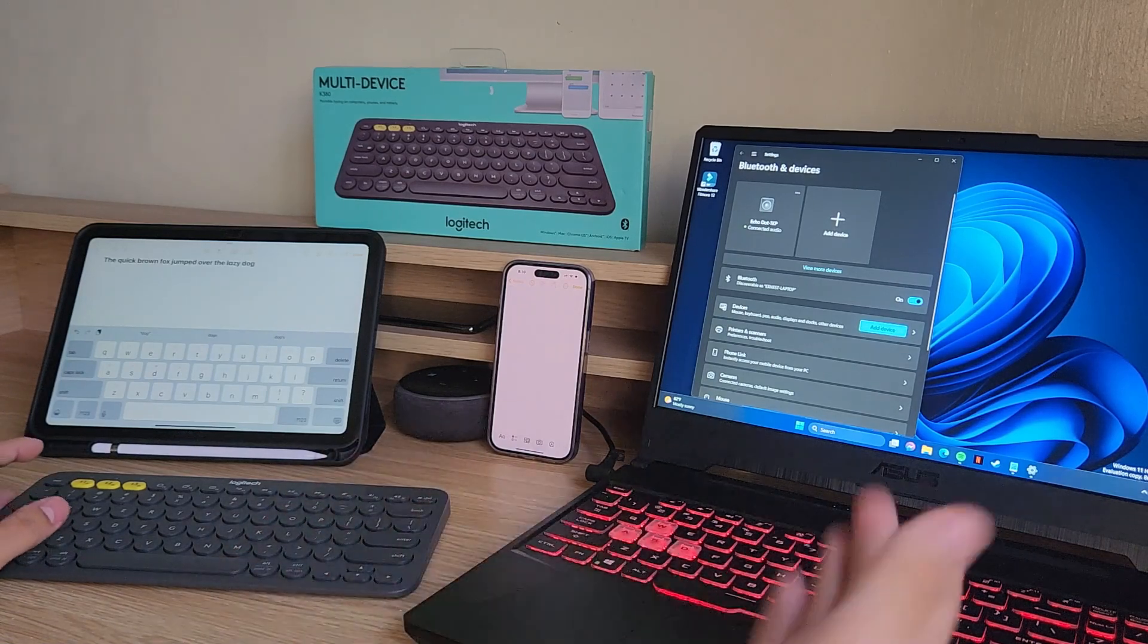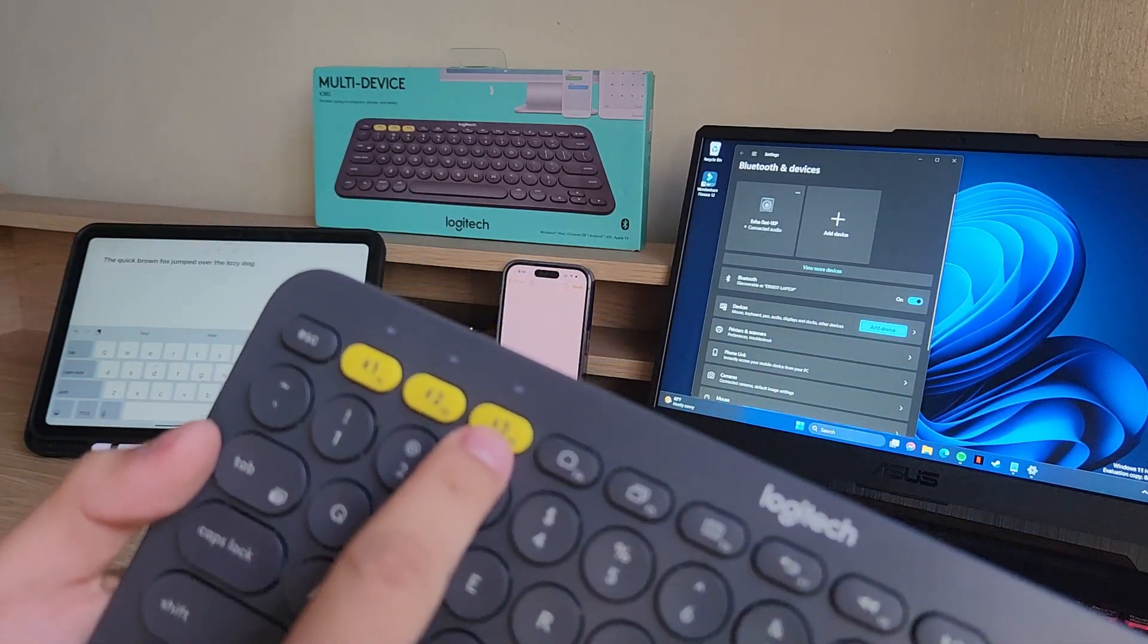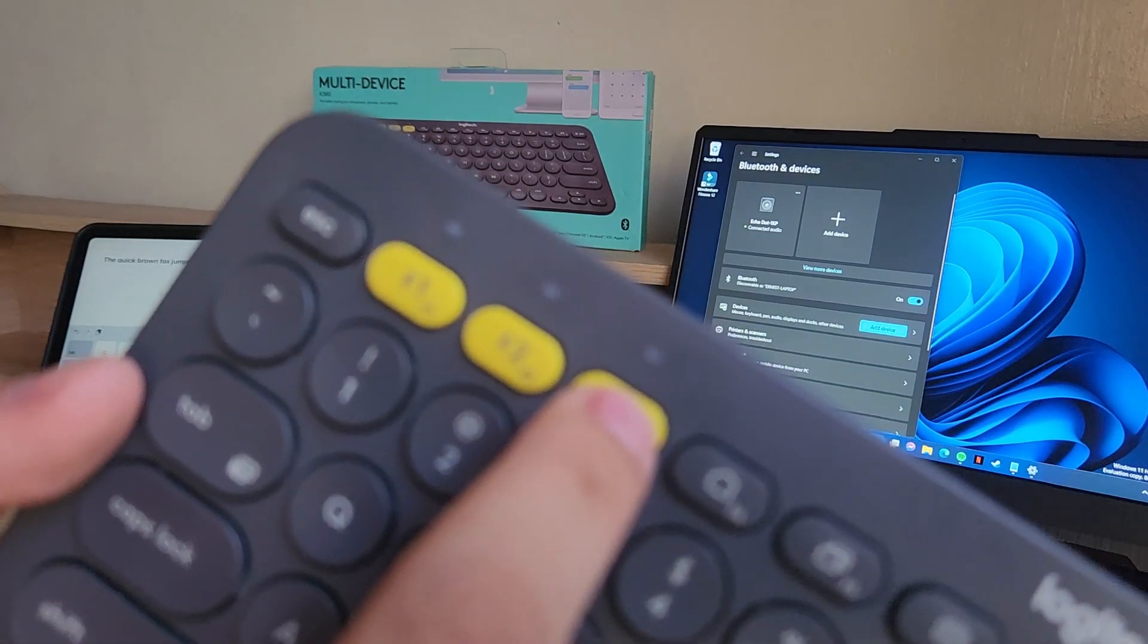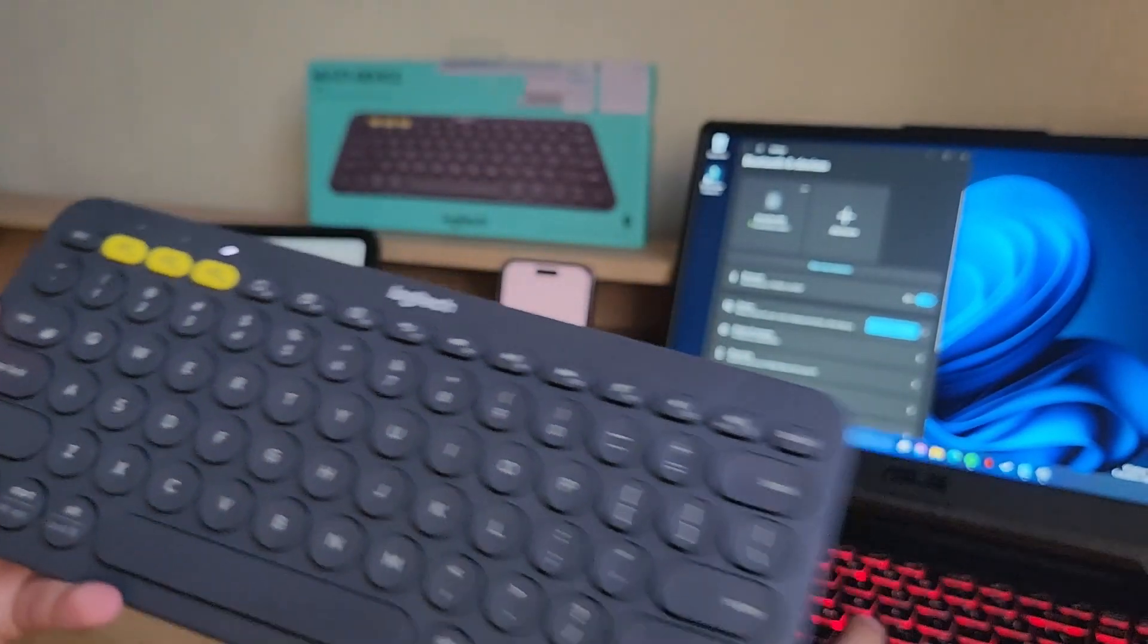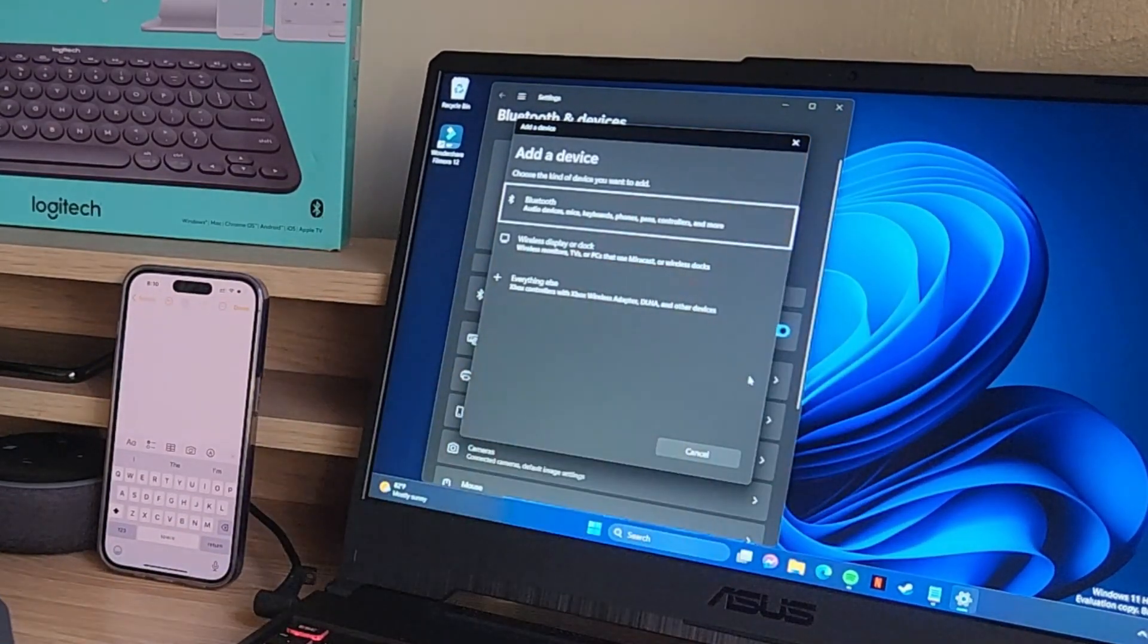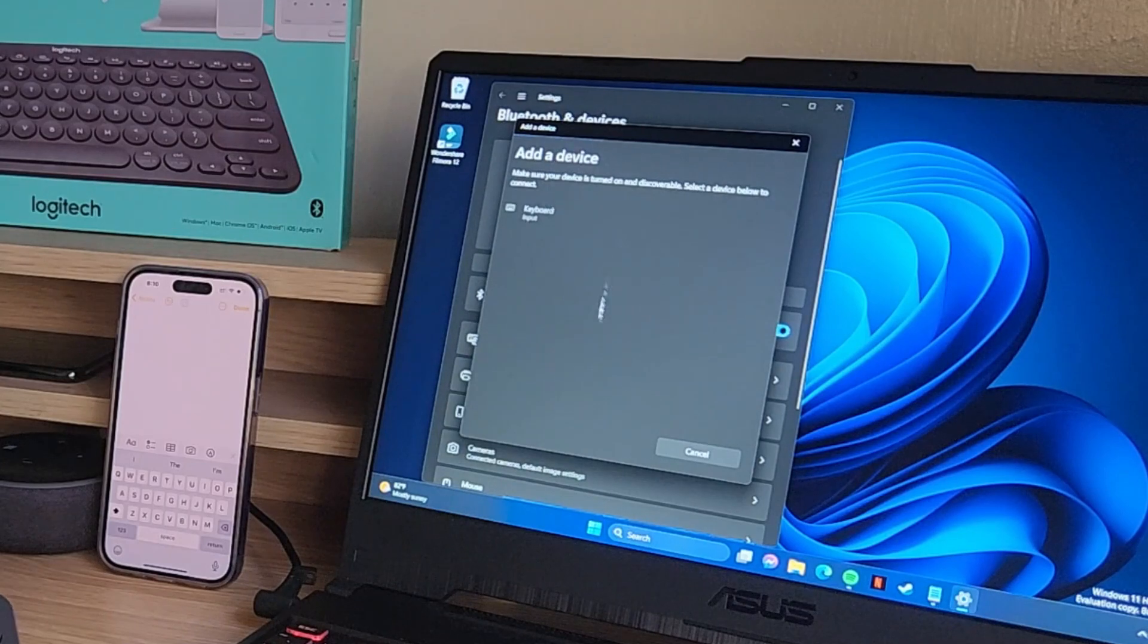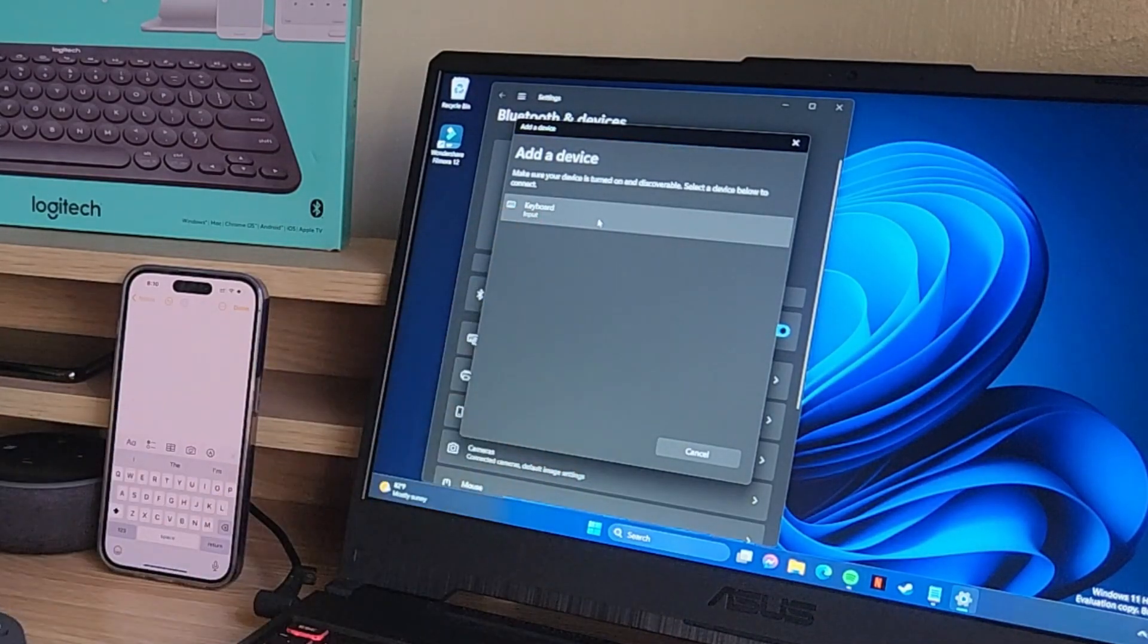For the laptop, it's the same thing. This time I'm going to use the number three just like that. So we're going to go and tap add device. Since this is Windows, you'll have to click on Bluetooth and I'm assuming it's this keyboard.